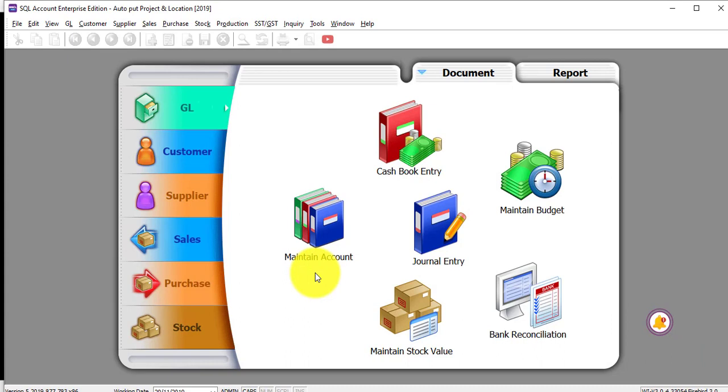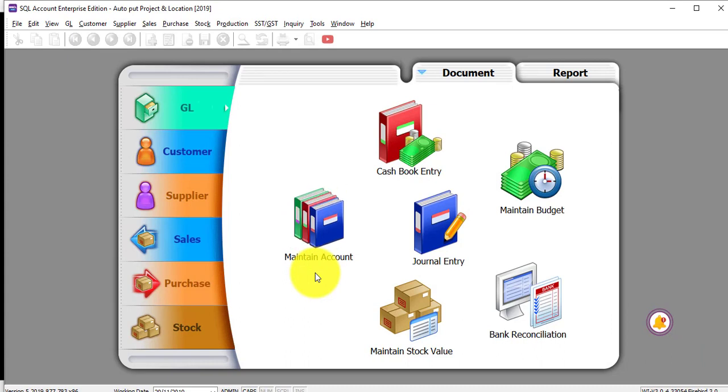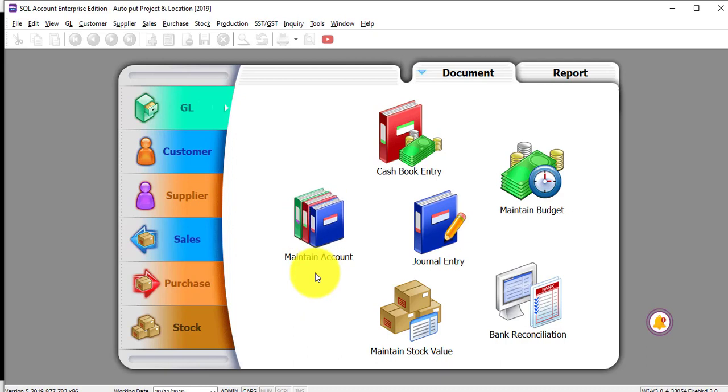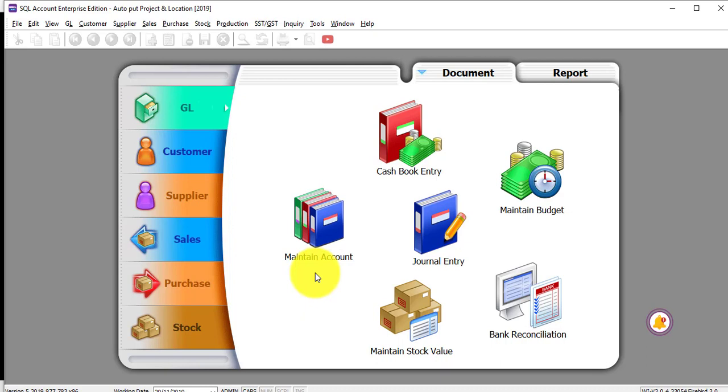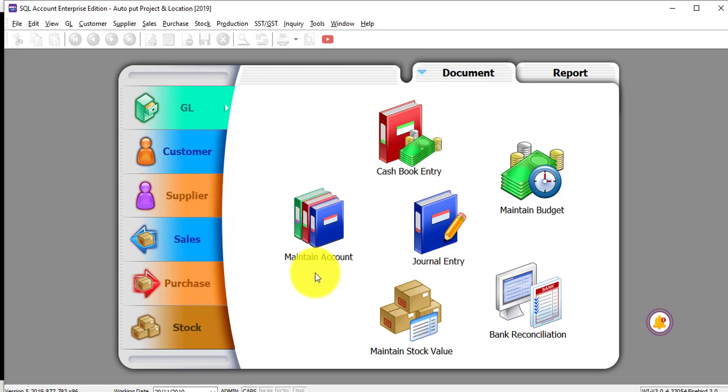This customization is normally for companies that have branches where they require the user to select the project, branch, or location. But often, the user may wrongly select, so it will be a headache for the HQ user.